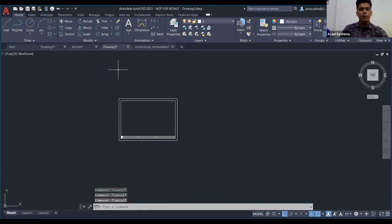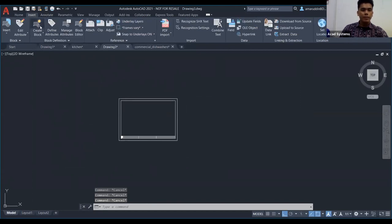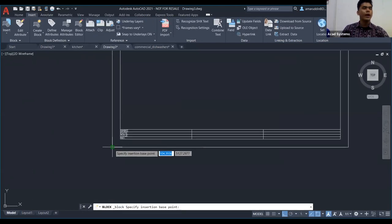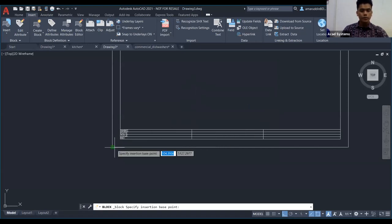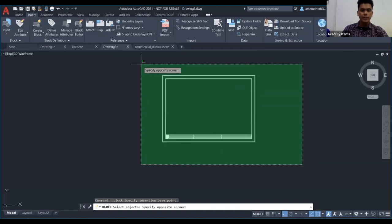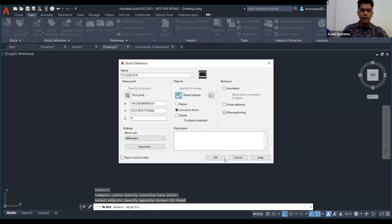Namakan block sebagai 'Title Block'. Pick point — ambil bahagian yang ada end point untuk memudahkan letak nanti. Select object — select semua. Tekan enter, kemudian tekan OK. Sekarang kita nak aktifkan attribute block. Syaratnya, kita kena REFEDIT dia dulu. Type 'REFEDIT', tekan, kemudian select reference.